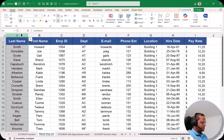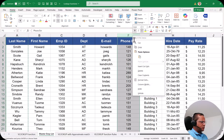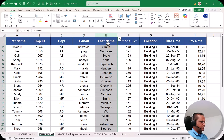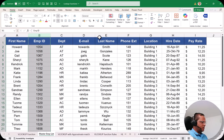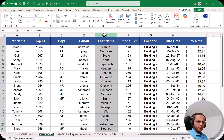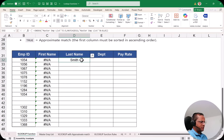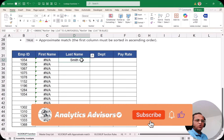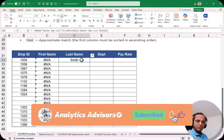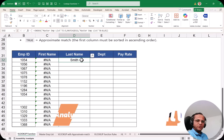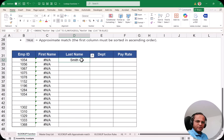Similarly, if I shift the last name column — select it, right-click, cut, and paste it to another position, so now the employee ID is at the second position and the last name is at the fifth — and go back to the VLOOKUP Function sheet, the answer is still 'Smith'. That is the major advantage of the INDEX and MATCH combination.